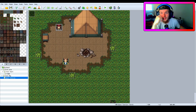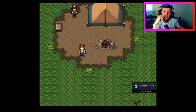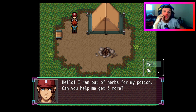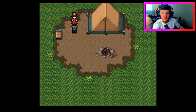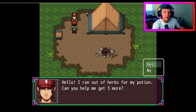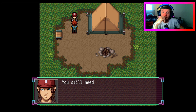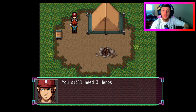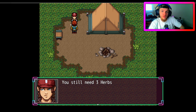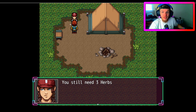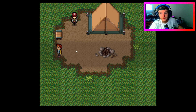All right, we are in game. We're going to talk to him: 'Hello, I ran out of herbs for my potion, can you help me get three more?' If I say no, it ends. If I say yes: 'Great, come back when you have three.' I'll talk to him again — 'You still need three herbs' — because it's checking that variable, and the amount of herbs variable is equal to zero since we haven't picked up a herb yet.